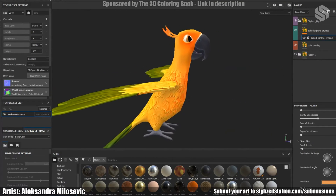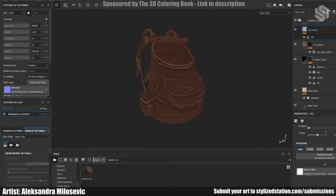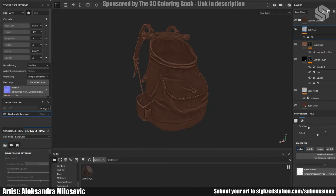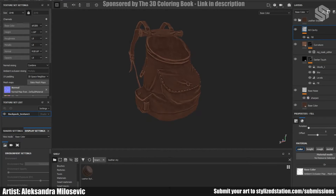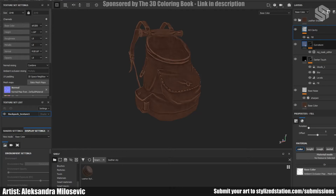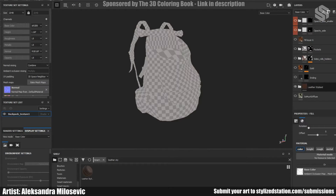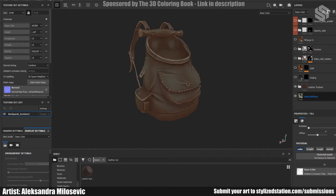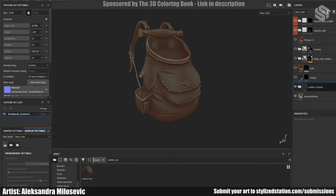The parrot was done. The baking process for the backpack was the same as for the parrot. After baking I got those maps. I started texturing by adding the Substance Painter Smart Material called Leather Stylist. I changed the colors in the layers and played with the values. Then I reduced the opacity of this material. Under the Leather Stylist material I added a SoMuchDiffuse layer, which gives highlights to the backpack — this gave the backpack a leather feel.